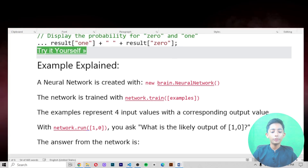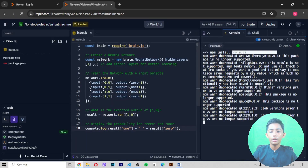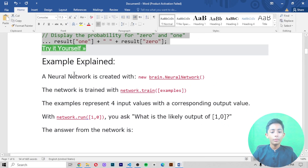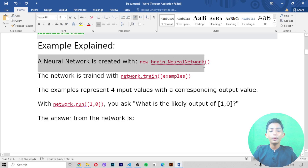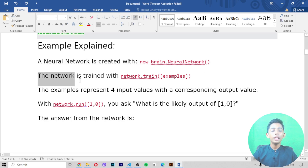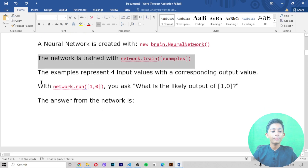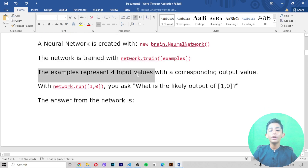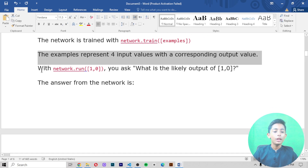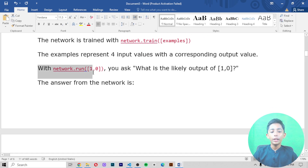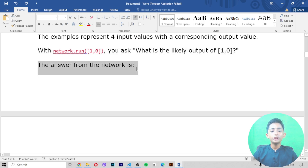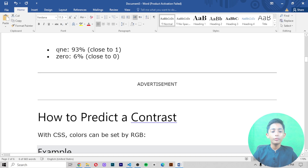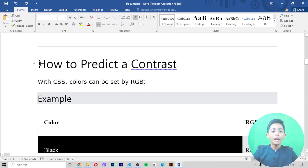It is telling the node brain.js. Let me explain more. A neural network is created with 'new brain.NeuralNetwork'. The network is trained with 'network.train(examples)'. The examples represent four input values with a corresponding output value. With 'network.run([1,0])' you ask what is the likely output of 1,0 — the answer from the network is 0.93, which is 93% close to 1, and 0.06, which is 6% close to 0.